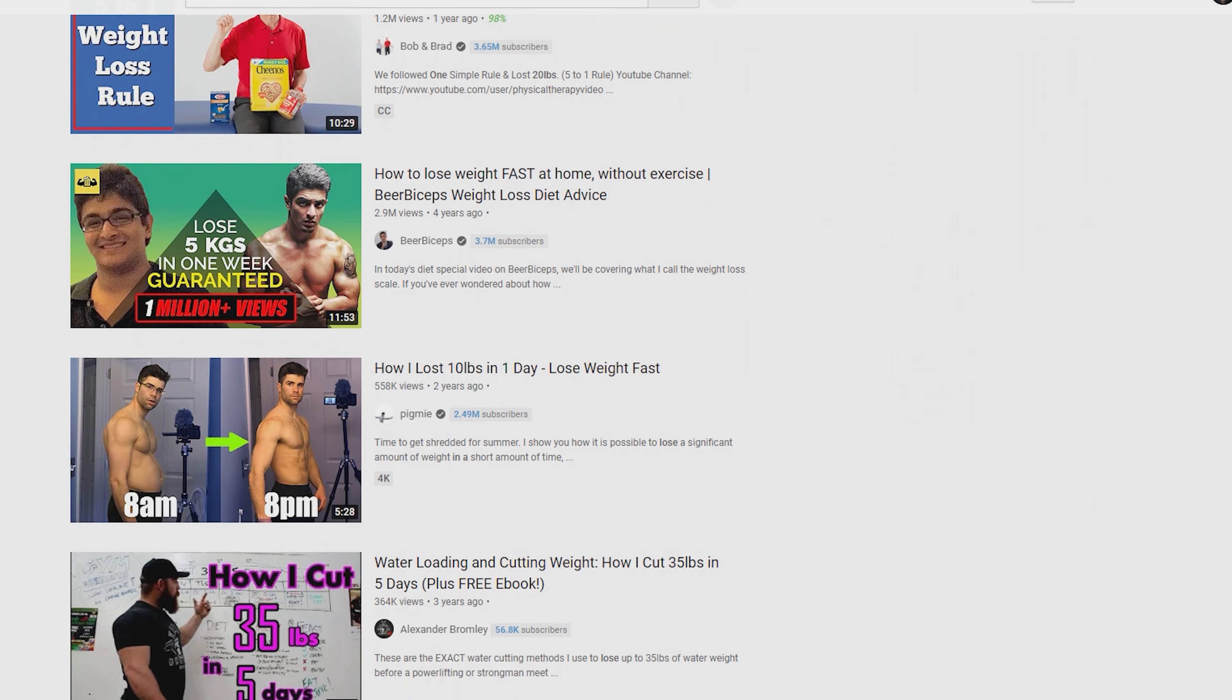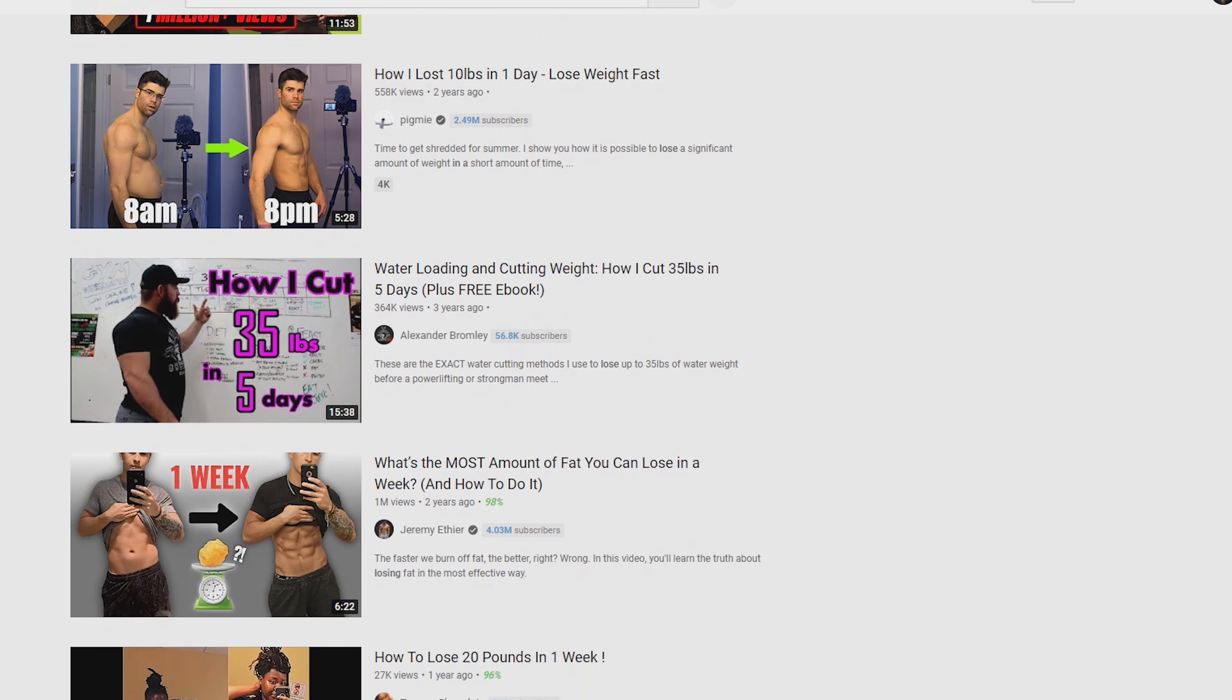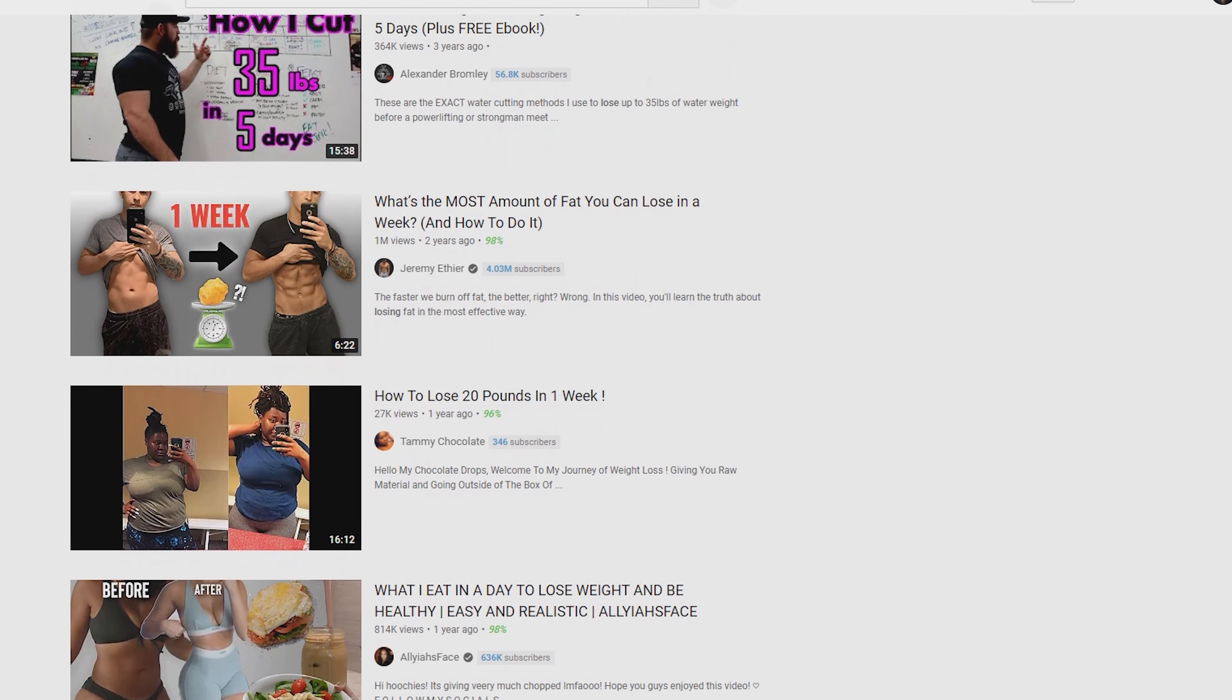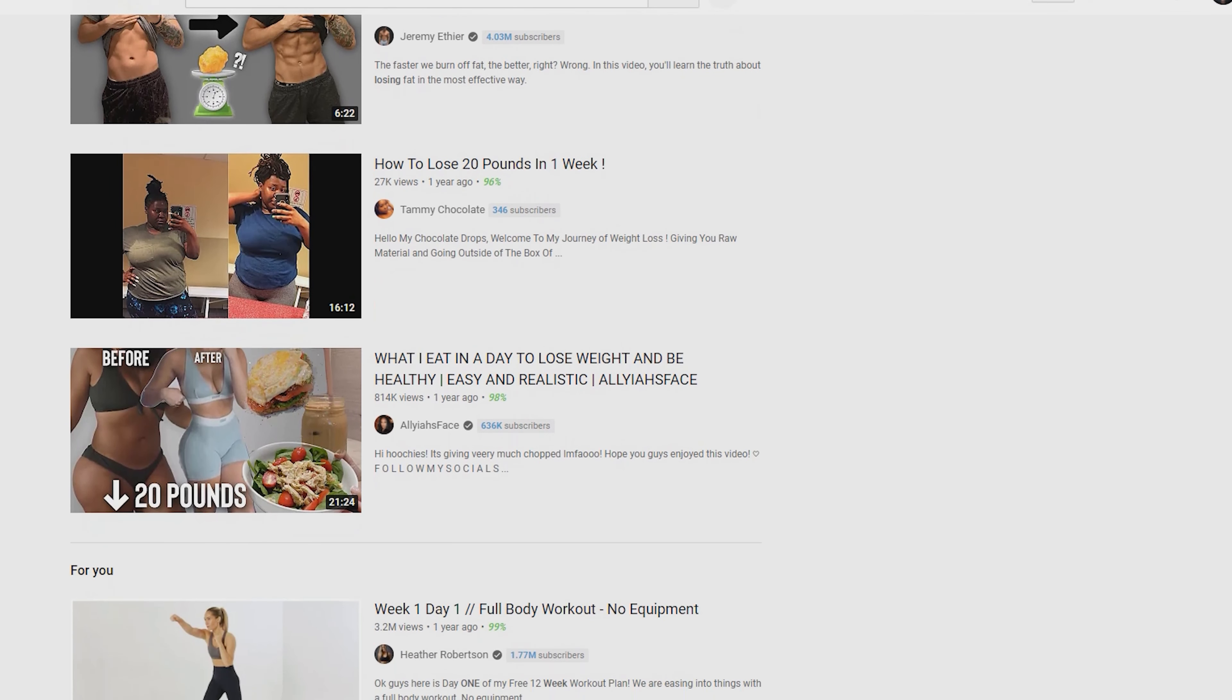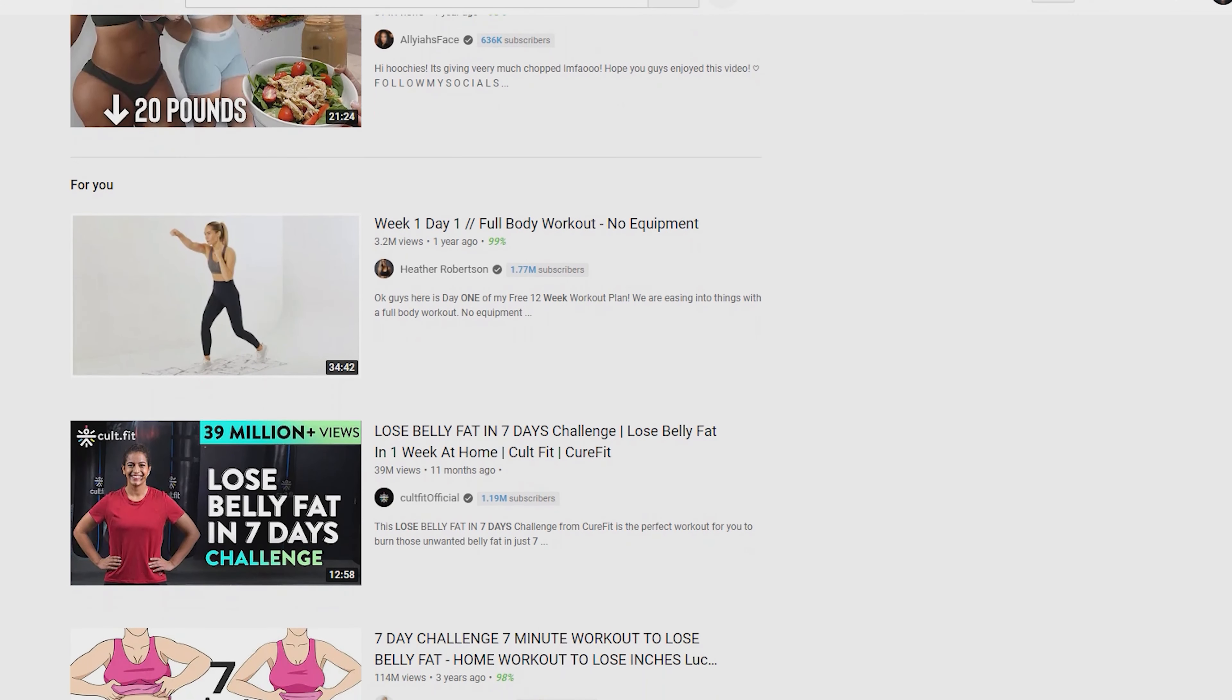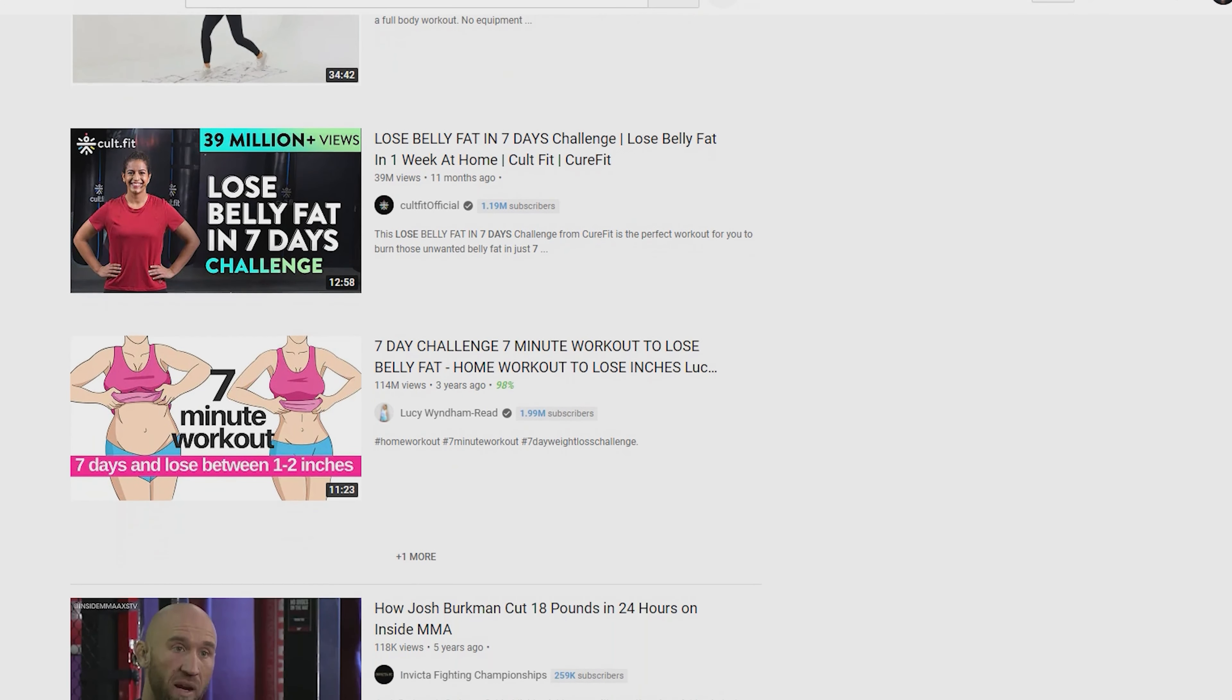If someone is 140 kilos, they can lose more weight compared to someone who is only 60 kilos. It's pretty obvious, but common sense is not that common to everyone. It also depends on body type.